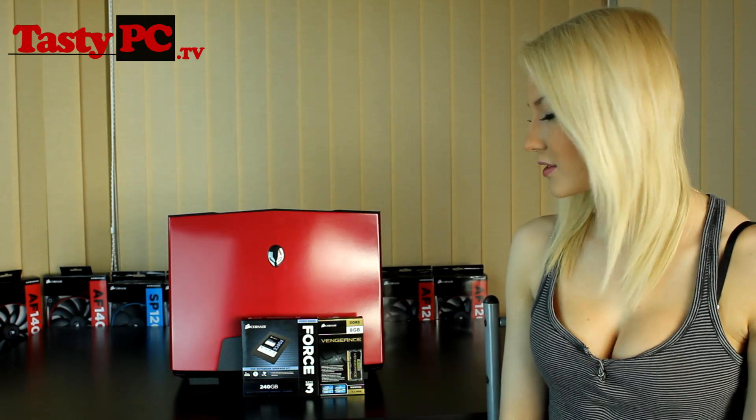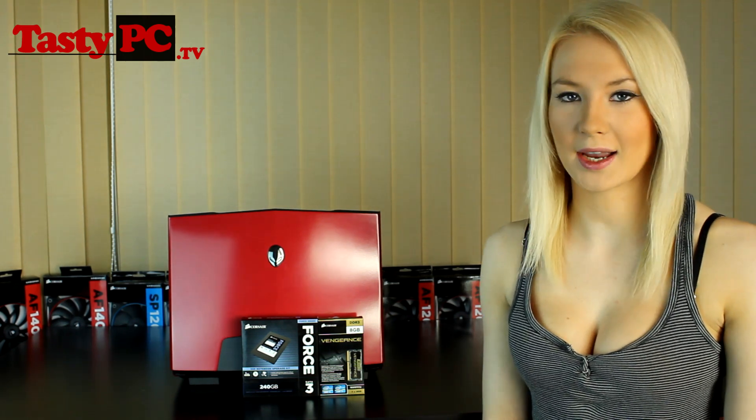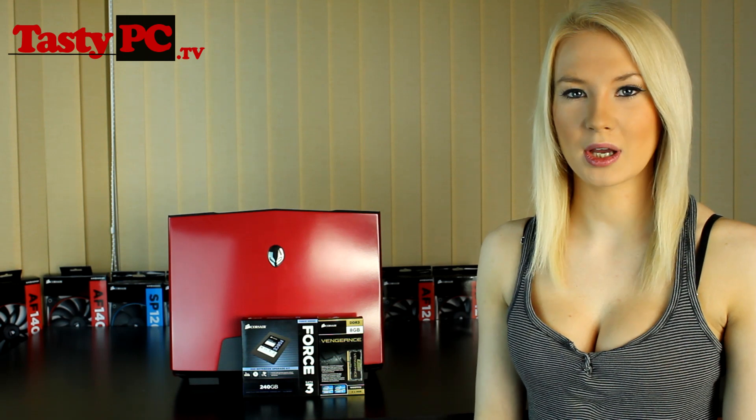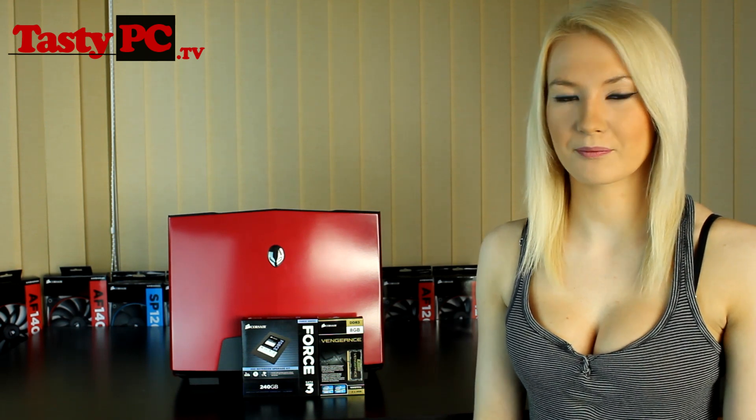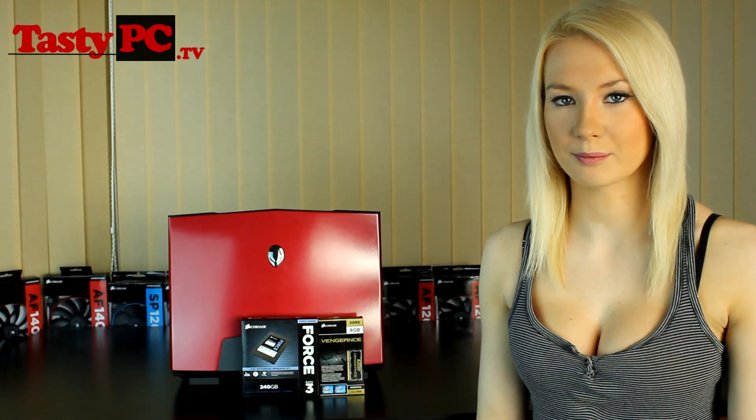So this is Nocturnal, my Alienware M15X laptop, and she's about two years old now. She was really starting to show it in how long it takes her to boot and load things. She's just generally a lot more sluggish than she was two years ago.